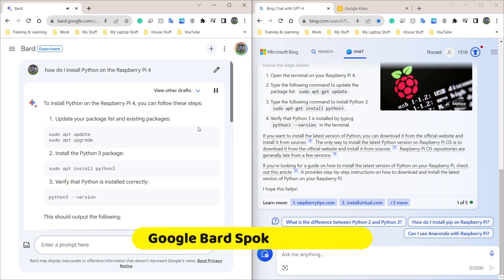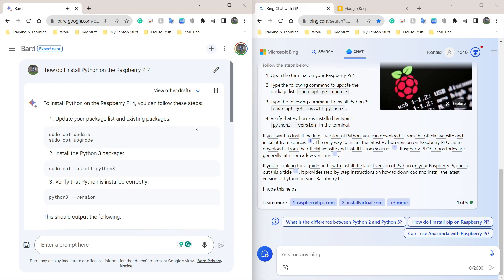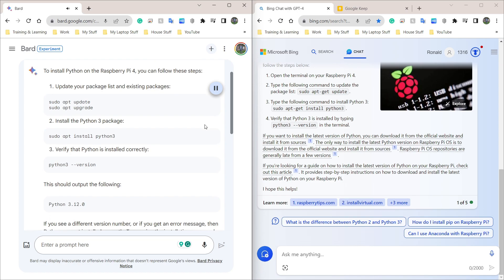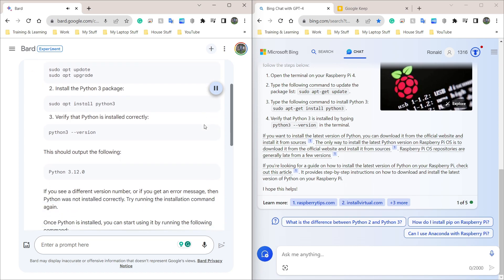To install Python on the Raspberry Pi 4, you can follow these steps. 1. Update your package list and existing packages, sudo apt-update, sudo apt-upgrade. 2. Install the Python 3 package, sudo apt-install Python 3. 3. Verify that Python is installed correctly, Python 3 version.